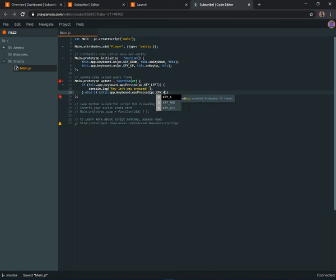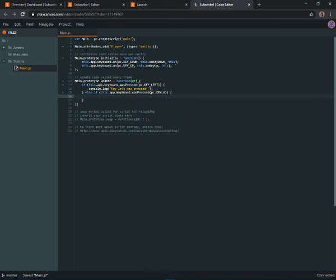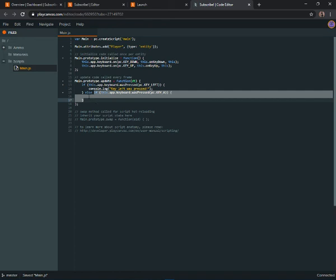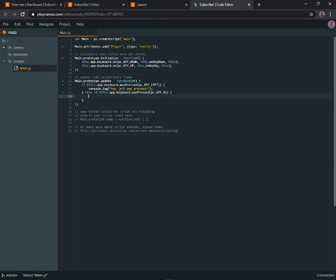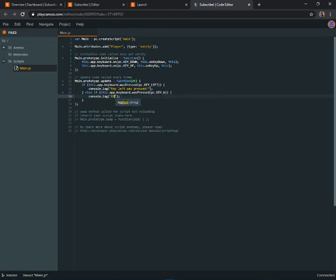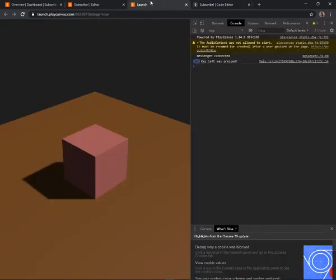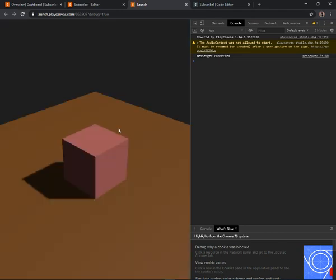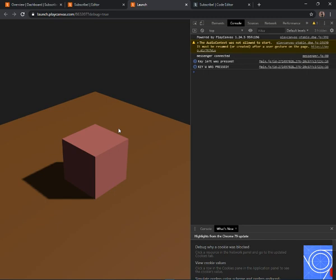We can add an else-if: 'else if (this.app.keyboard.wasPressed(pc.KEY_A))' — if the first condition isn't true it checks this one, and if true runs the code inside. Add 'console.log("key W was pressed");'. Save, reload the launch, press left — 'key left was pressed.' Press A and you'll see the key A message.